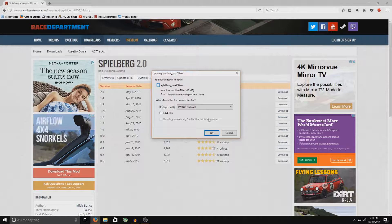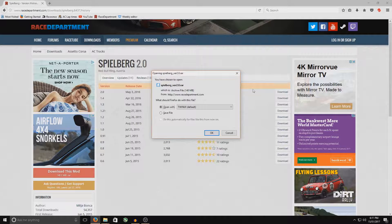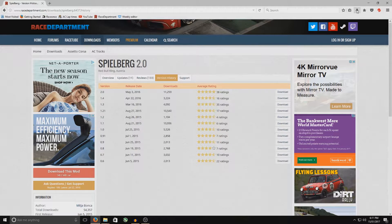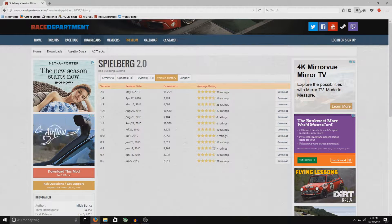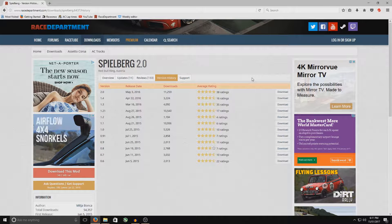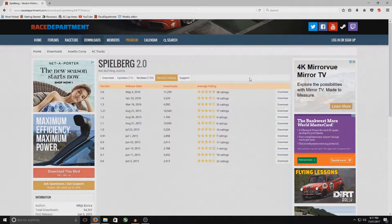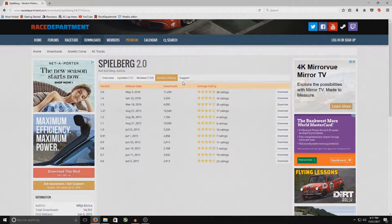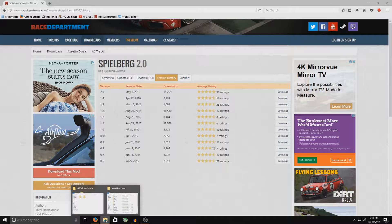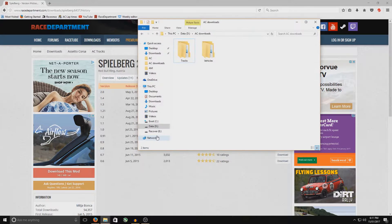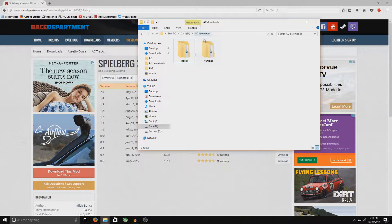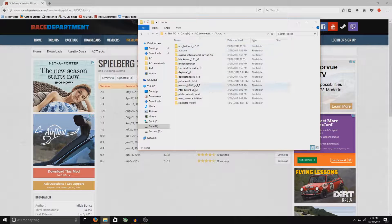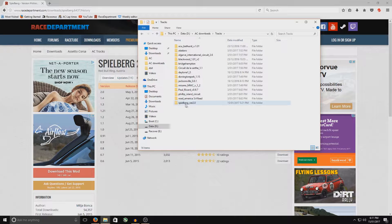I've already done that on this track here. So when it's done, you just go up to your little download icon. You extract it with whatever extracting tool or software you've got. The unzipping tool. Once that's done, you'll extract it to a folder. I've got a specific folder here just in AC Downloads, Tracks, and then Spielberg.